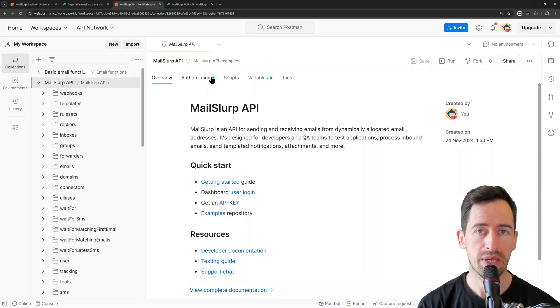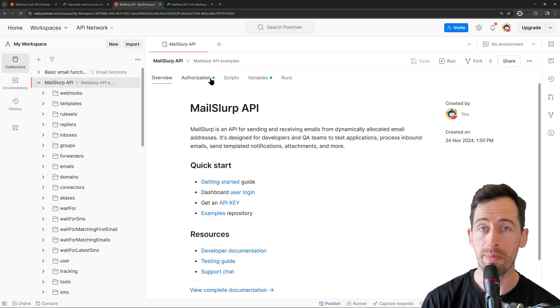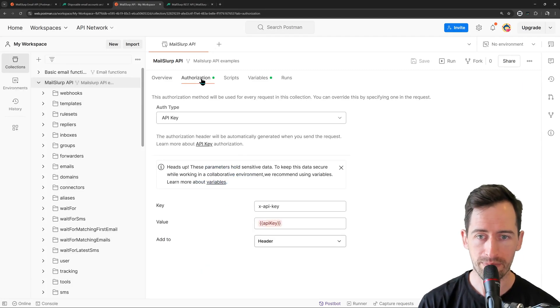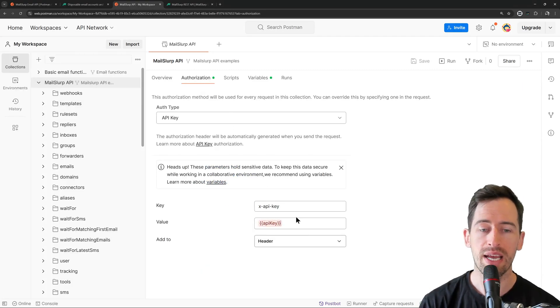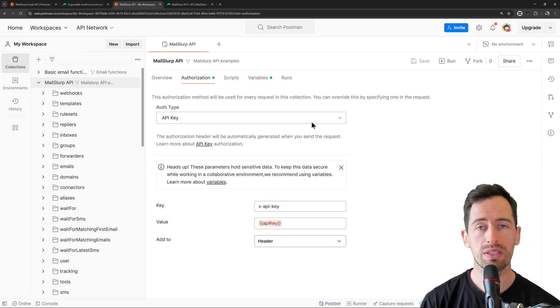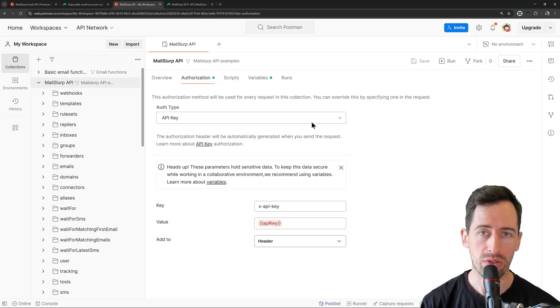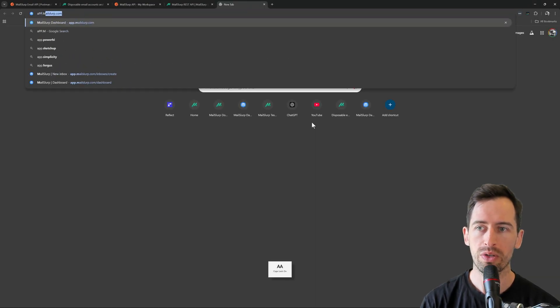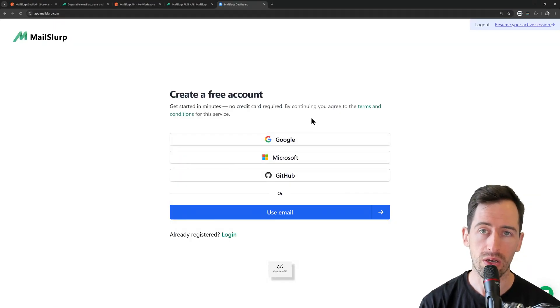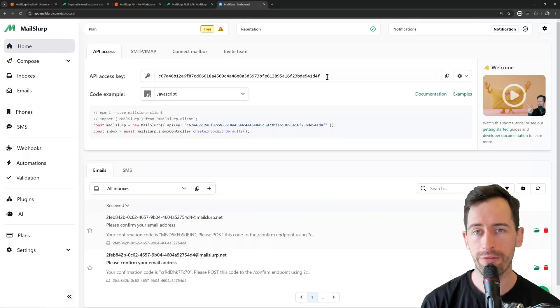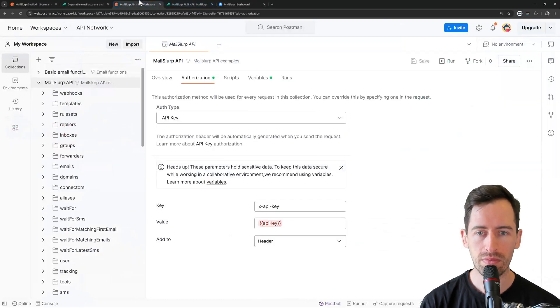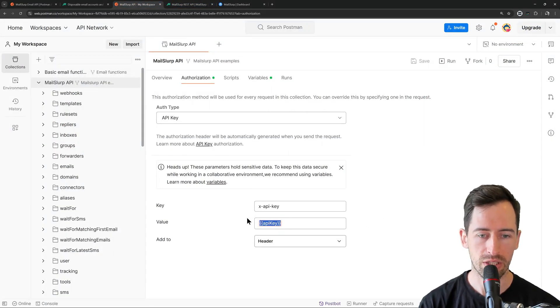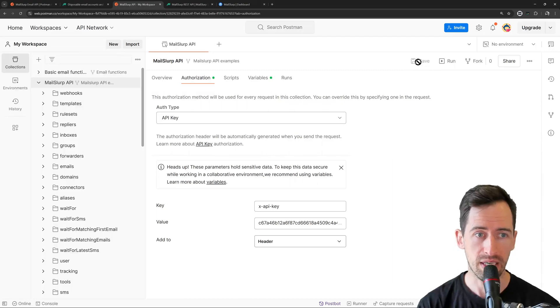The first step is to set up authorization using our MailSlurp API key. If we click the authorization tab here, we can see that the x-api-key header is expecting an API key variable. Now in order to set that, we just need to log into our MailSlurp account and fetch the API key from the dashboard. If we go to app.mailslurp.com and log in, we can find our API key at the top here. I'm going to click Copy now. And then back in my collection, I can paste in the API key and save the collection.